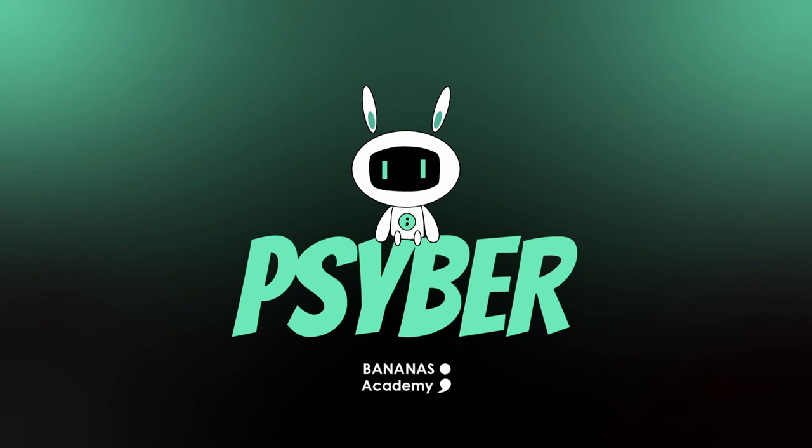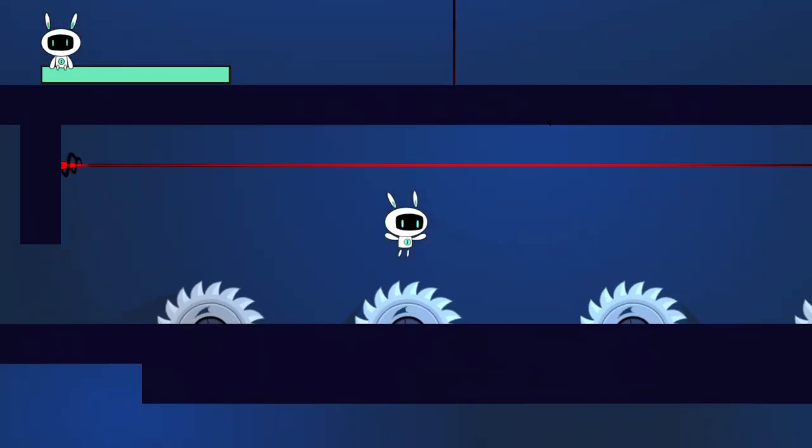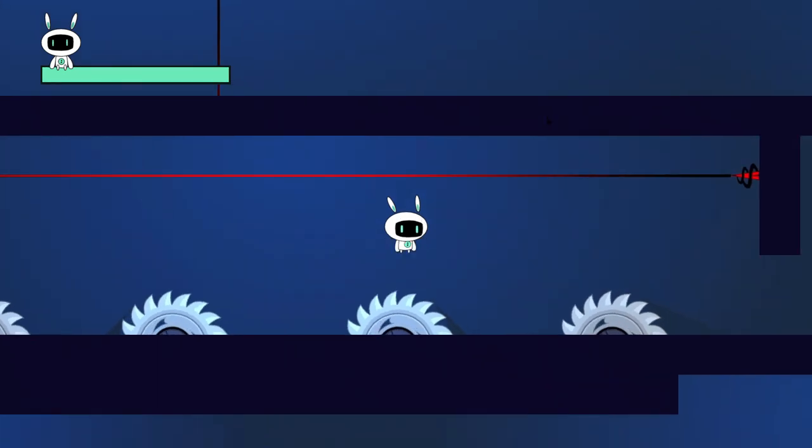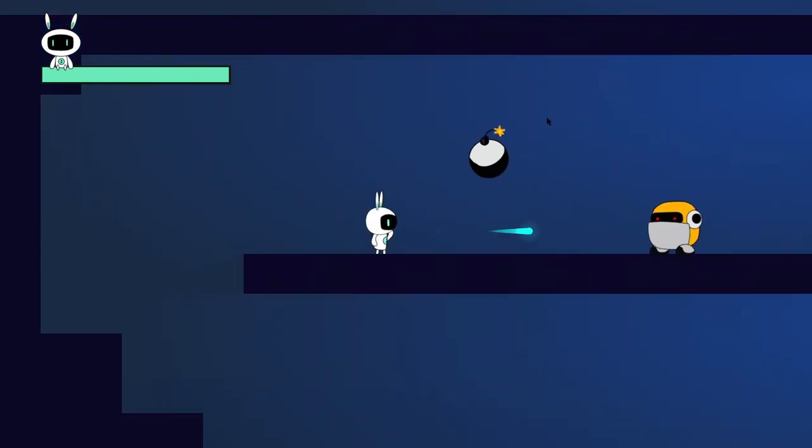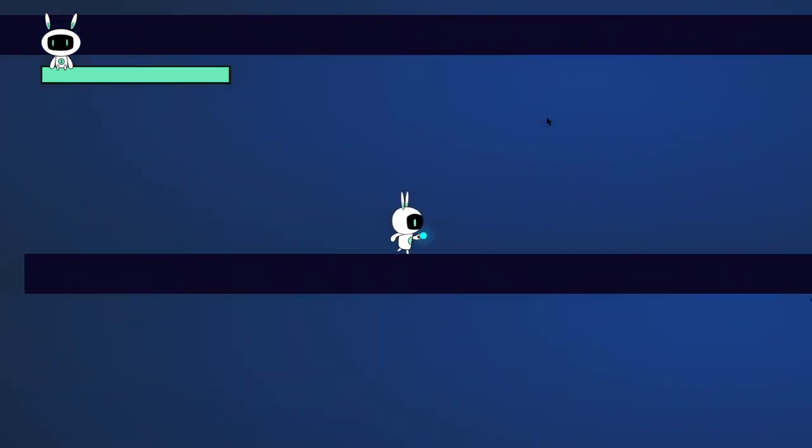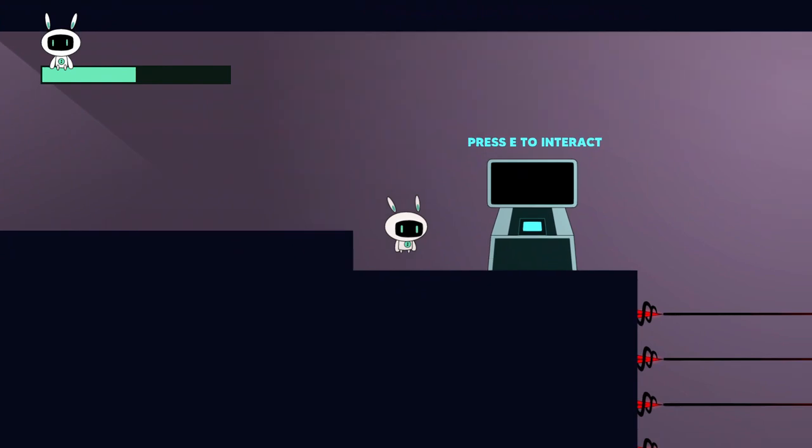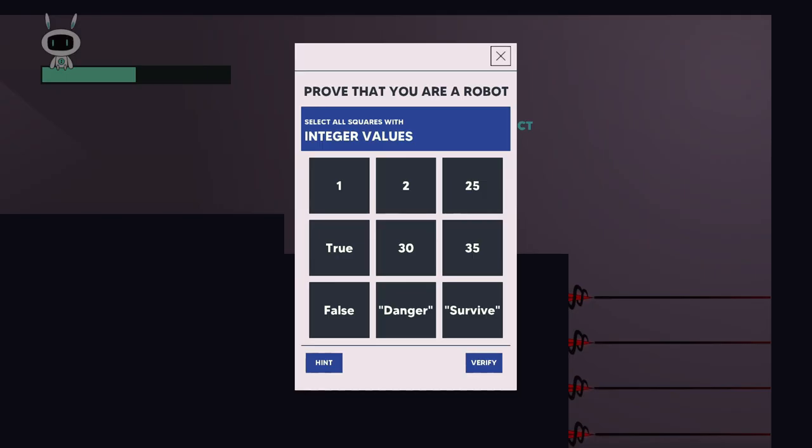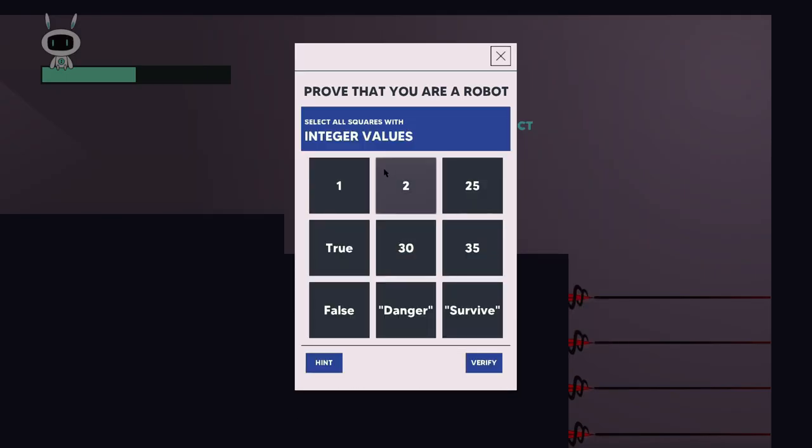An educational game that teaches programming. Play as Cyber, a bunny robot. Defend yourself from enemies and traps. Complete puzzles that will teach you a new programming concept.